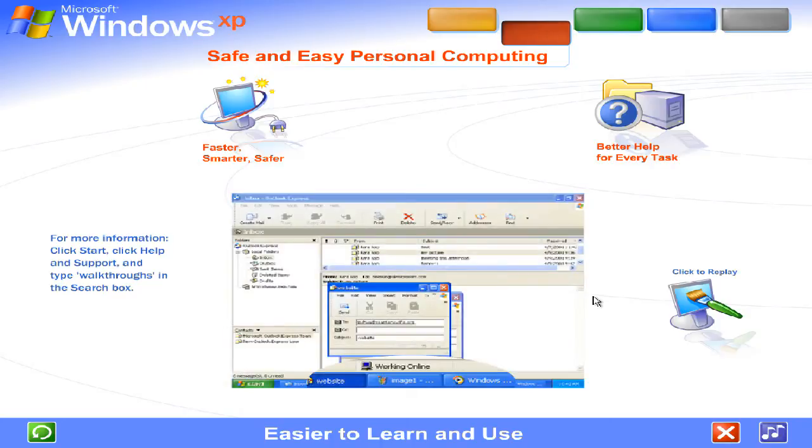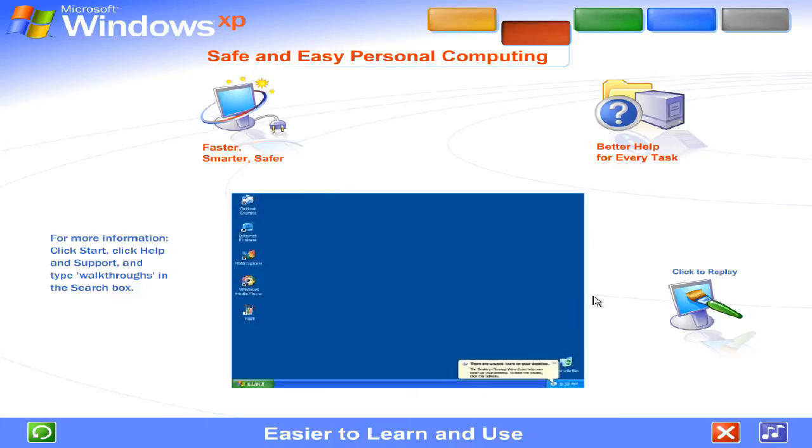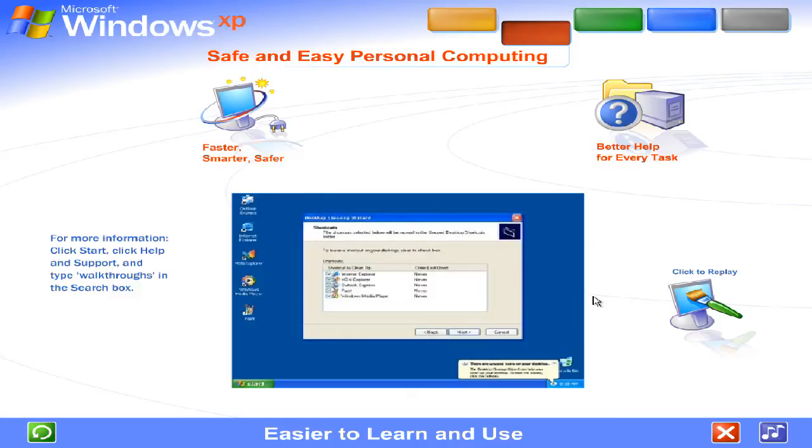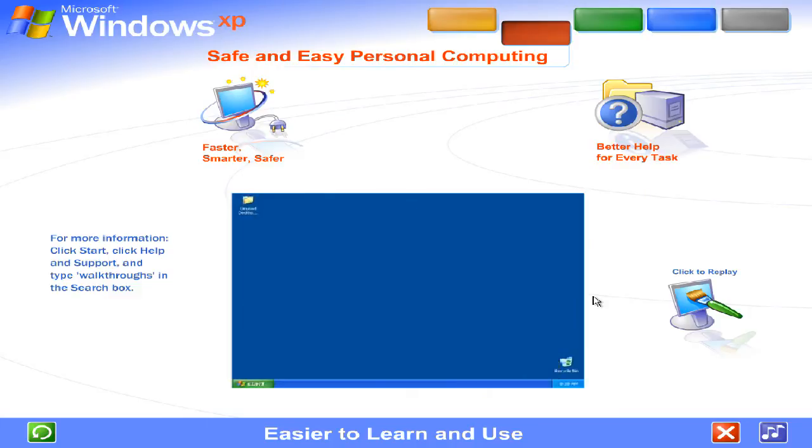The updated task bar organizes files on the fly. An automatic cleanup wizard keeps everything on the desktop neat and tidy.